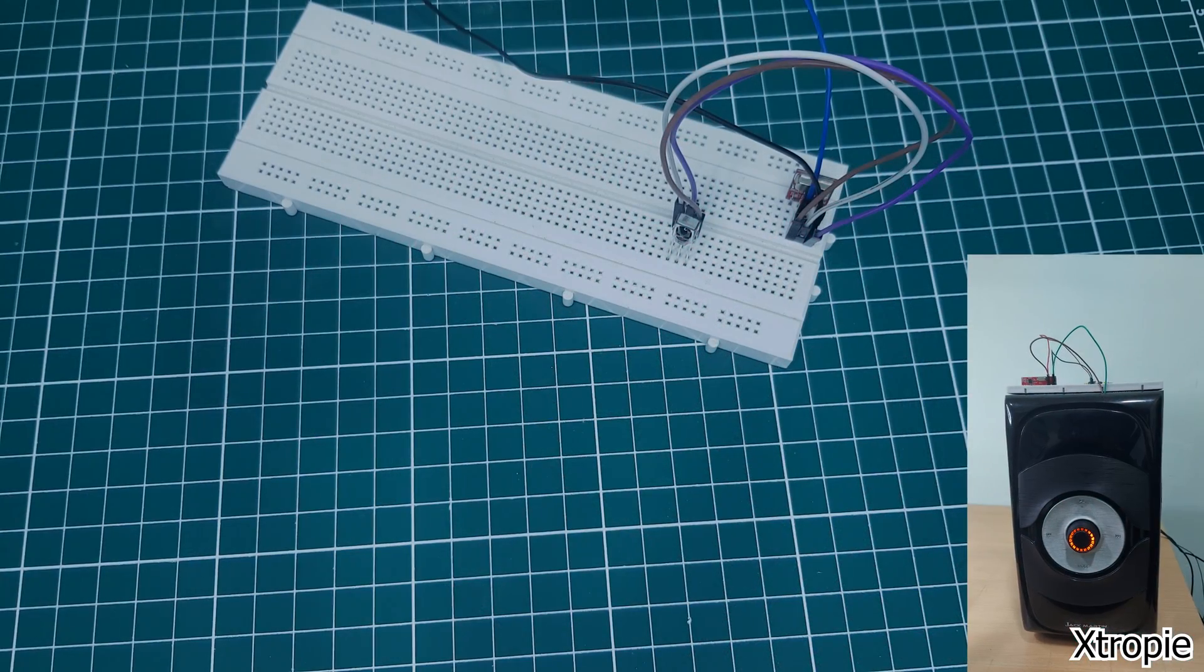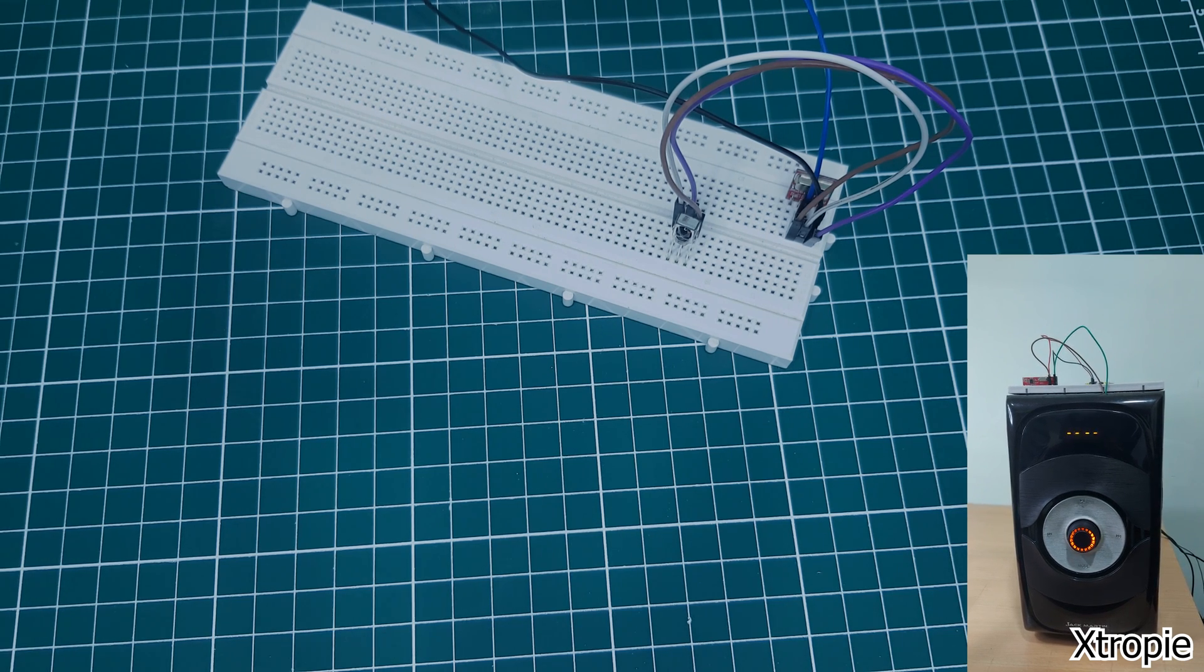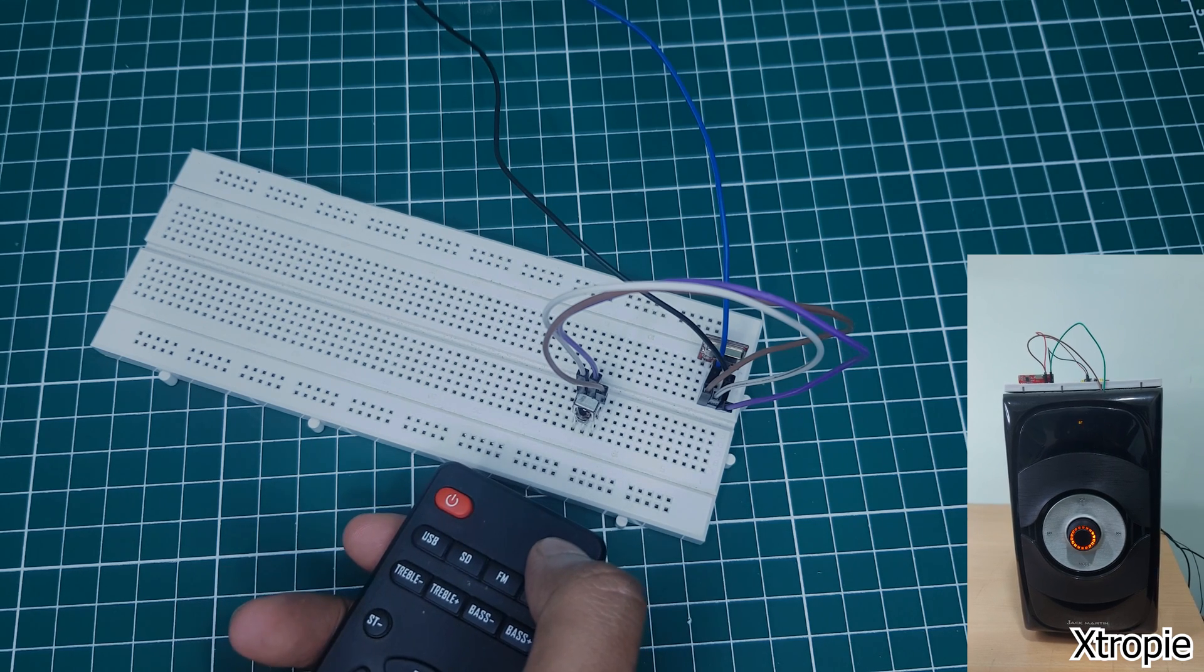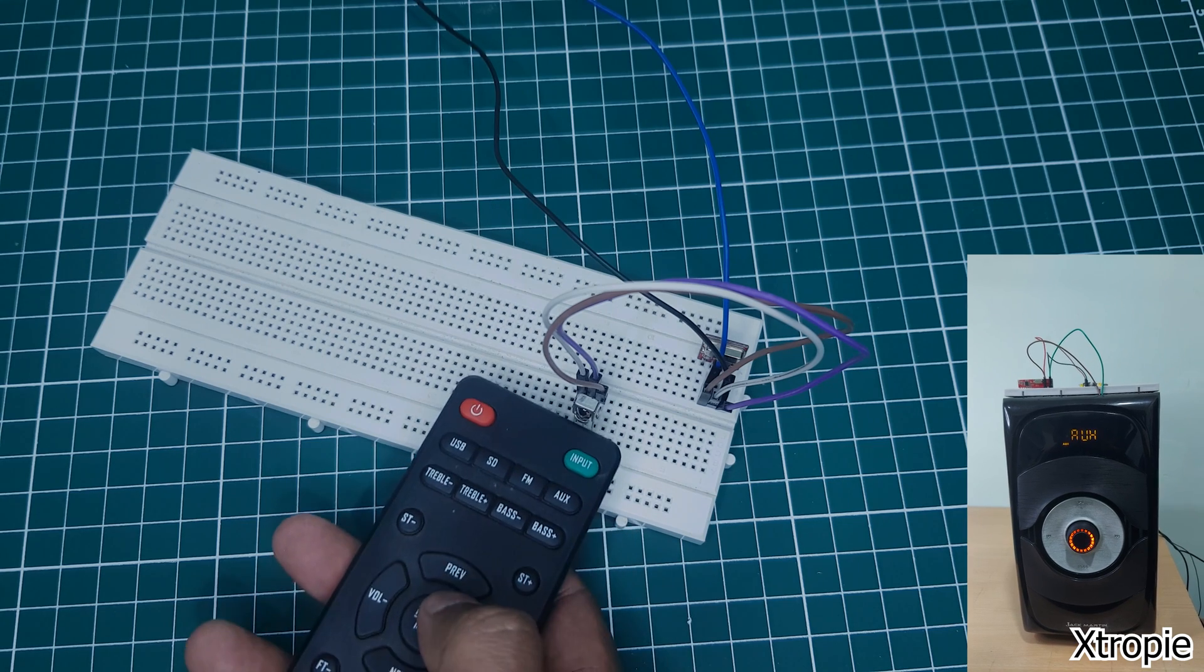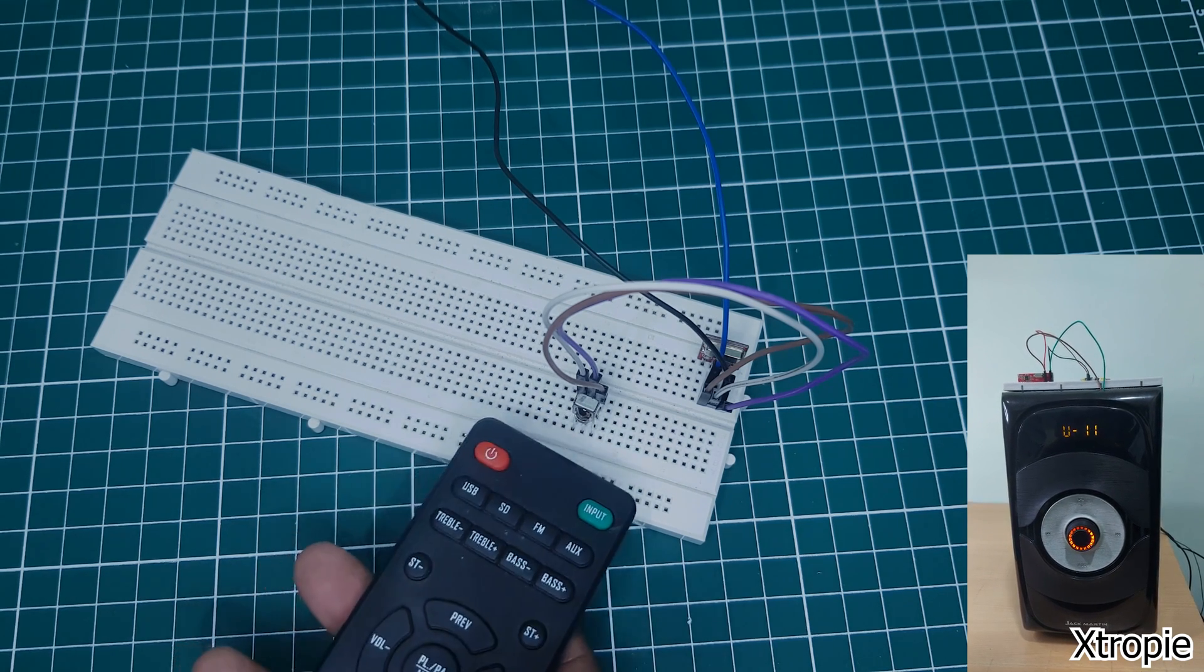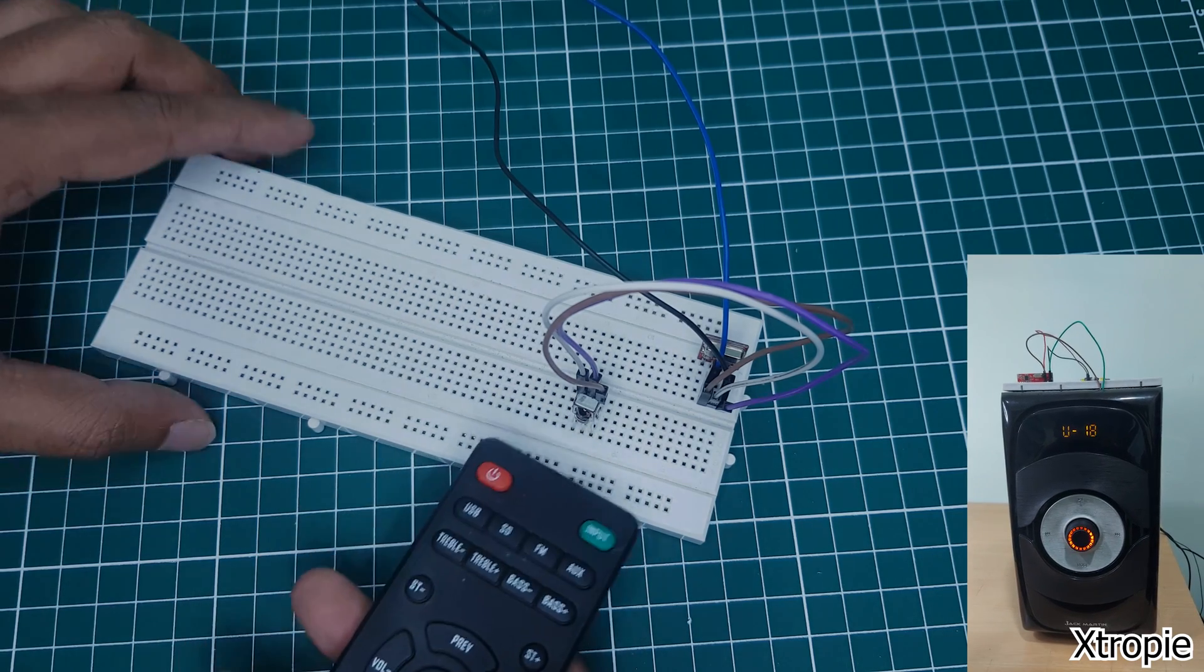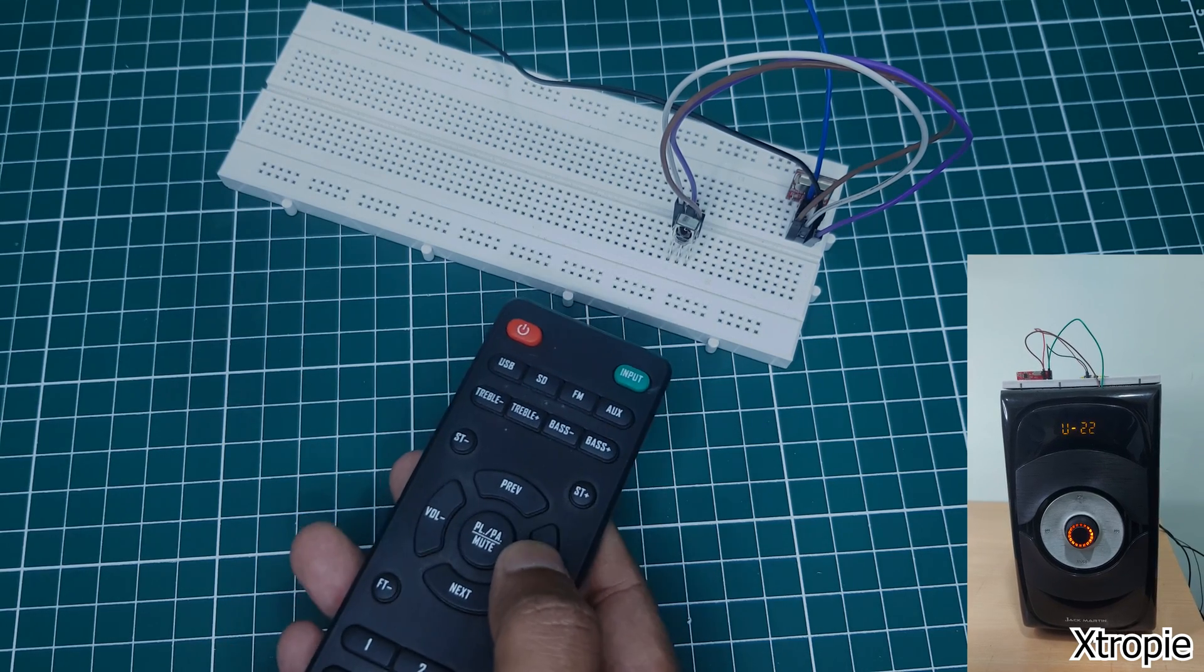After hooking up the connection on the breadboard, now it's time to test the circuit. And doing a test, we can see that circuit is working perfectly.